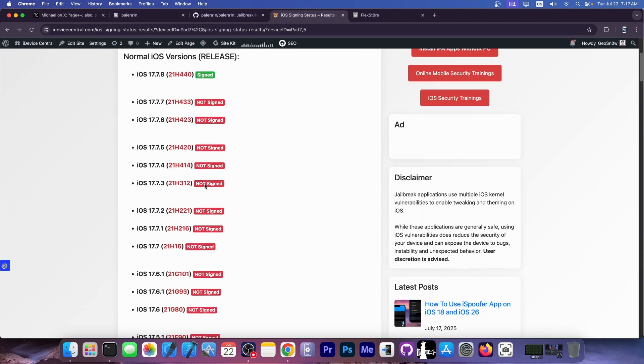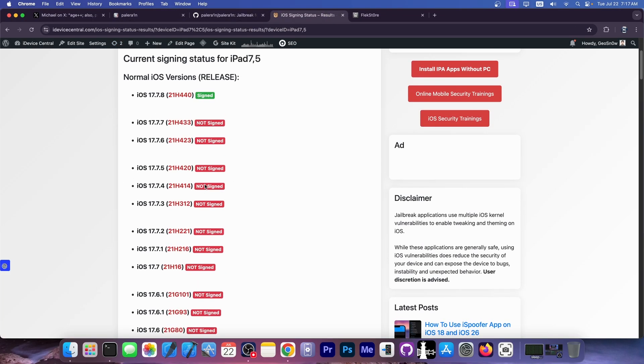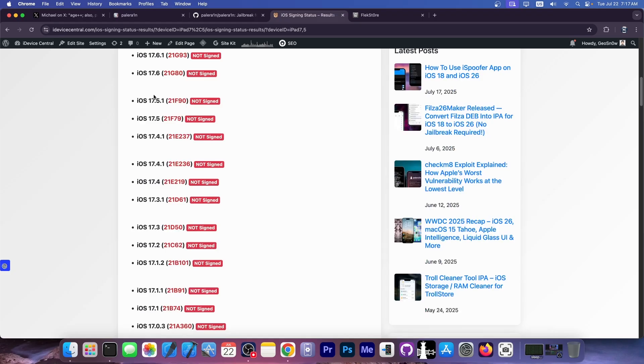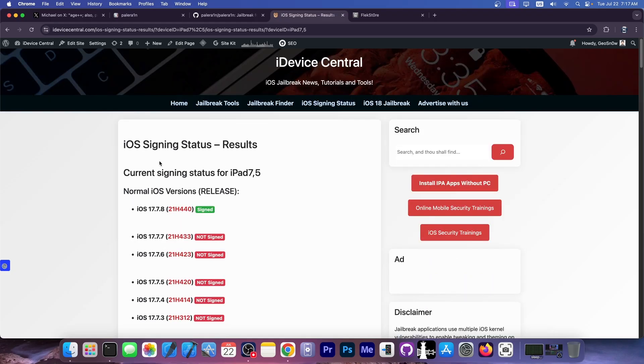As you probably know, there are multiple devices running iOS 17.7.8 and 17.7.9, which is currently in beta, and older versions. For some of these devices, including the iPad 6th generation, you can still jailbreak them.